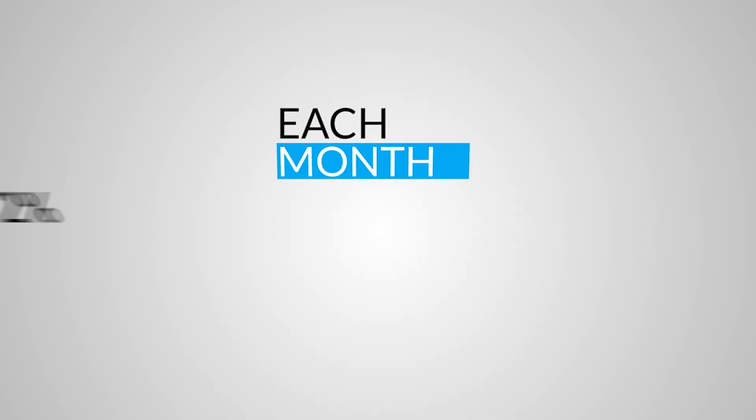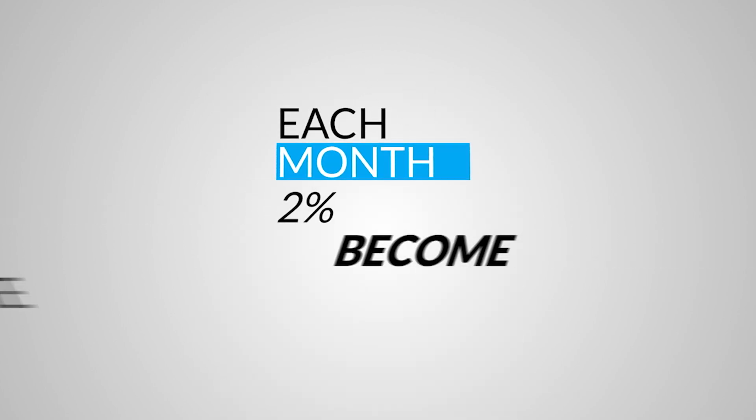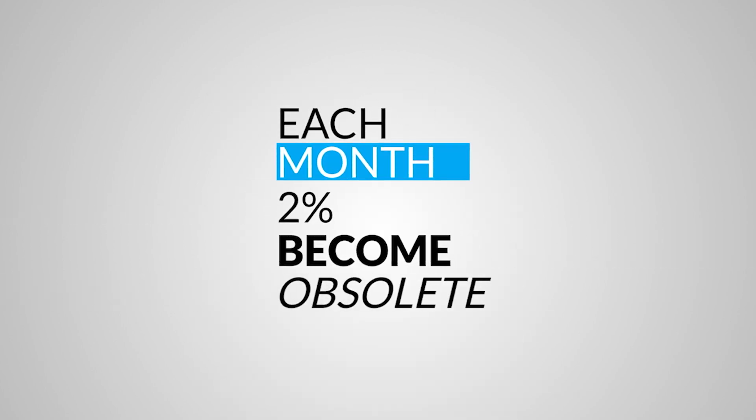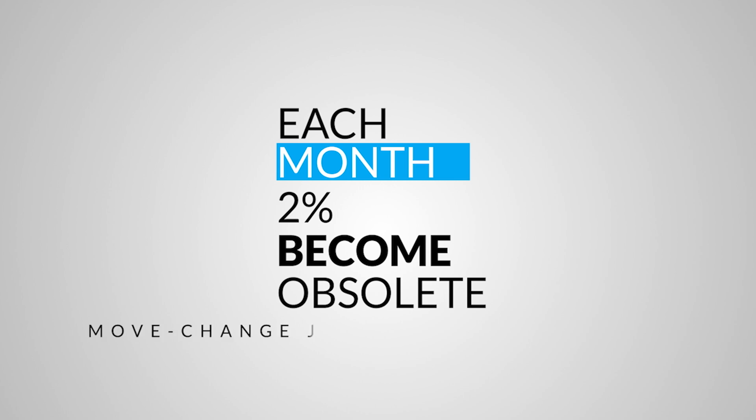Each month, 2% of records in a customer file become obsolete as customers move, change jobs, marry, divorce, or die.